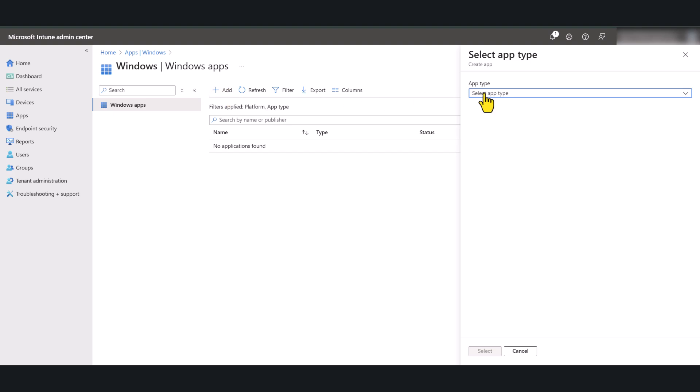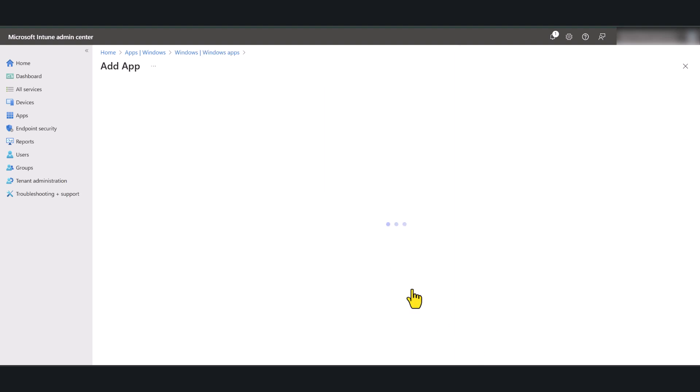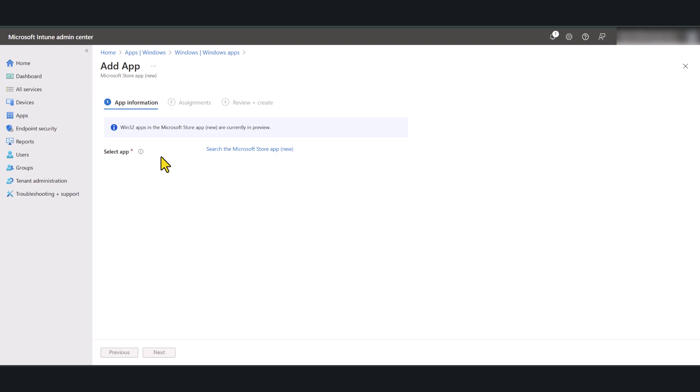Under app type, select Microsoft Store app new and click select. In here, we are going to specify the application that we want to deploy. In this case, it is the Company Portal application.